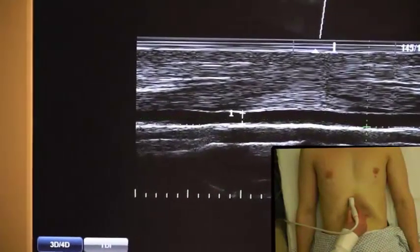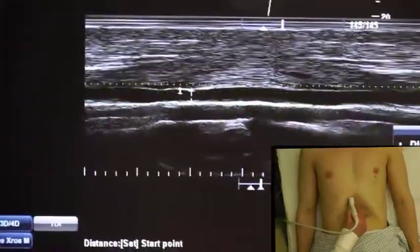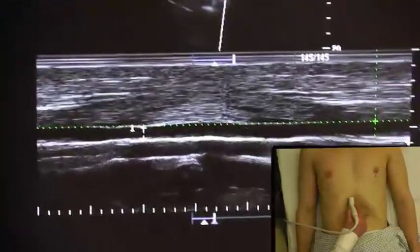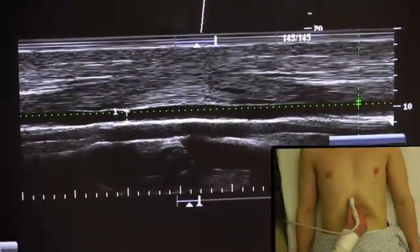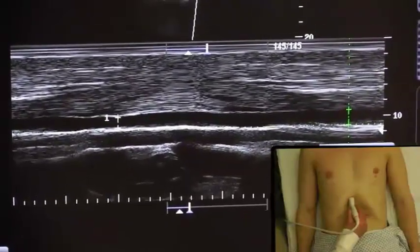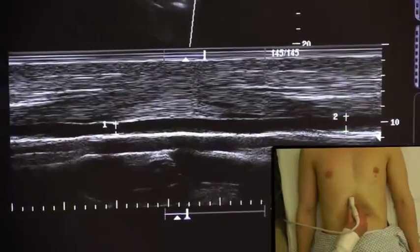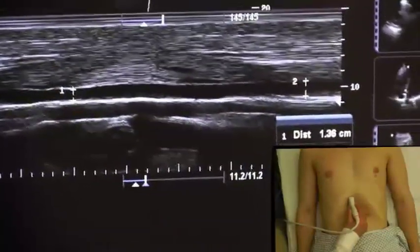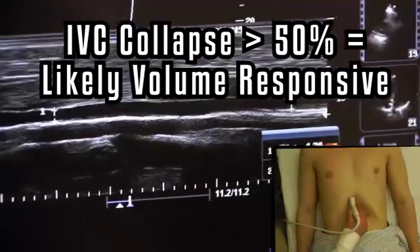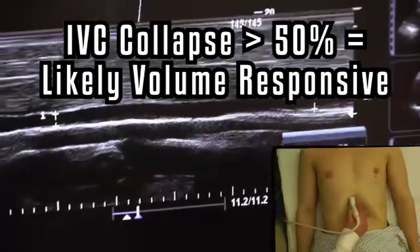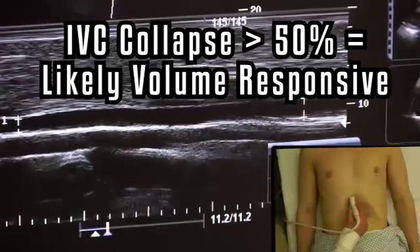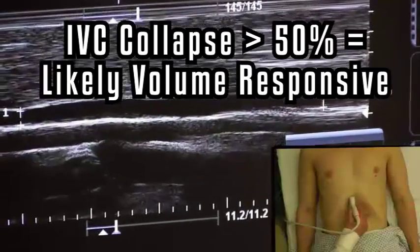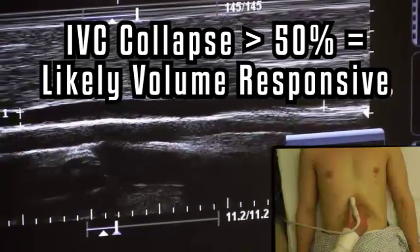First, I'll measure the inspiration portion of the IVC, and then I'll measure the expiratory portion of the IVC. A quick and dirty standard is that if the IVC collapses greater than 50%, the patient is likely to be volume responsive.